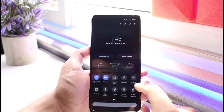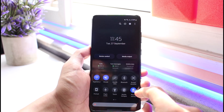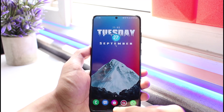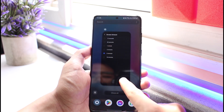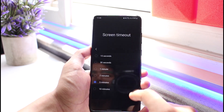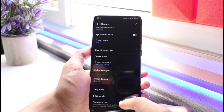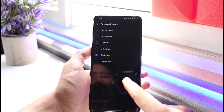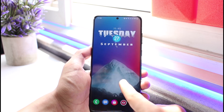This happens mostly on iPhone and it also works a similar way on Android devices as well. Once you turn off low power mode, you will basically be able to change the screen timeout freely again.